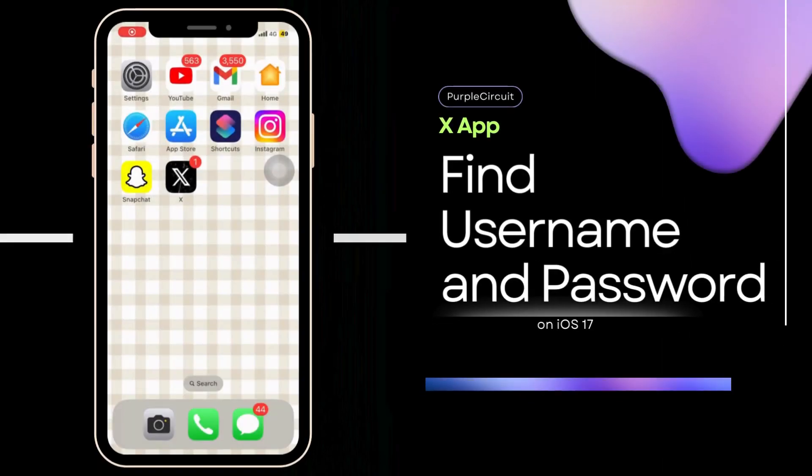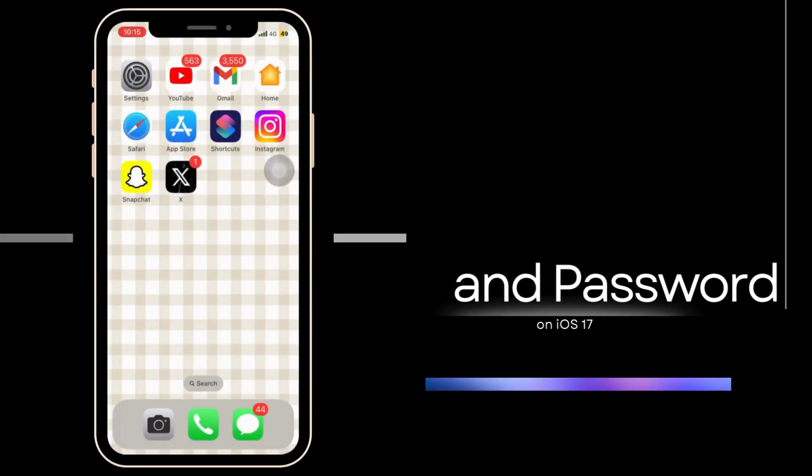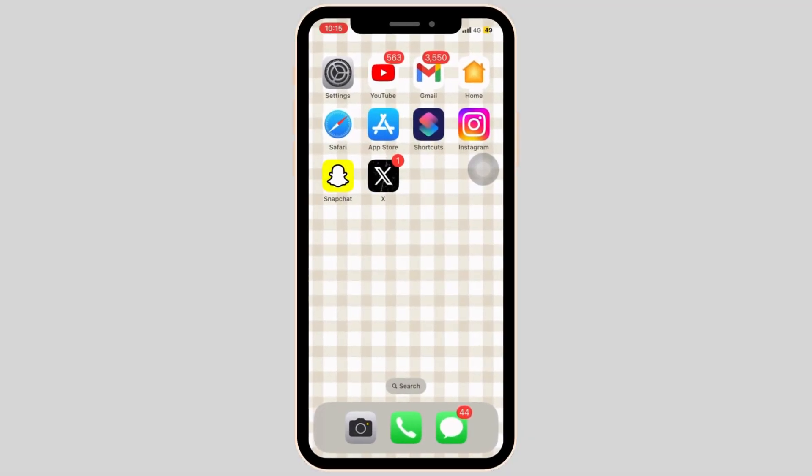How to find X or Twitter's username and password. Have you forgotten your Twitter's username or password? Today we are going to see how you can retrieve your username and password.